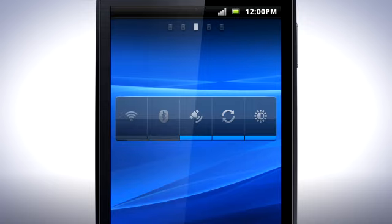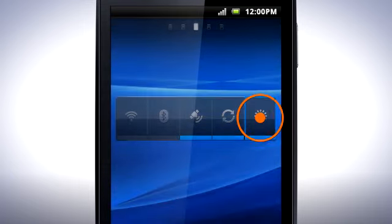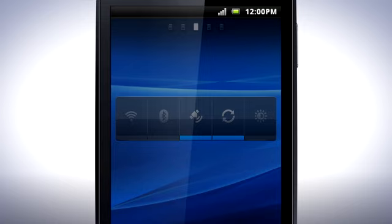The last setting of the widget controls the screen brightness. Tap the icon to switch between low, mid, and high brightness. If you keep the screen on often, try setting the brightness as low as possible to gain extra battery time.